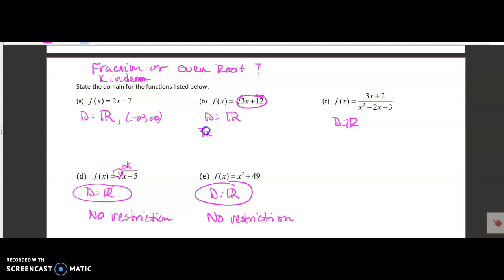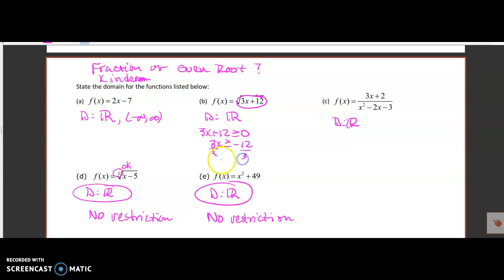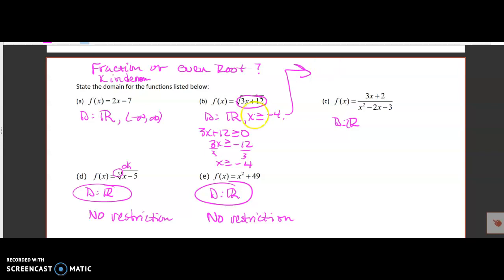I set 3x plus 12 greater than or equal to zero and solve for x. That gives 3x greater than or equal to negative 12, then dividing by 3 gives x greater than or equal to negative 4. Those are the numbers that will work in the problem. The domain is all real numbers where x is greater than or equal to negative 4. In interval notation, x greater than or equal to negative 4 means a bracket at negative 4 going to positive infinity.